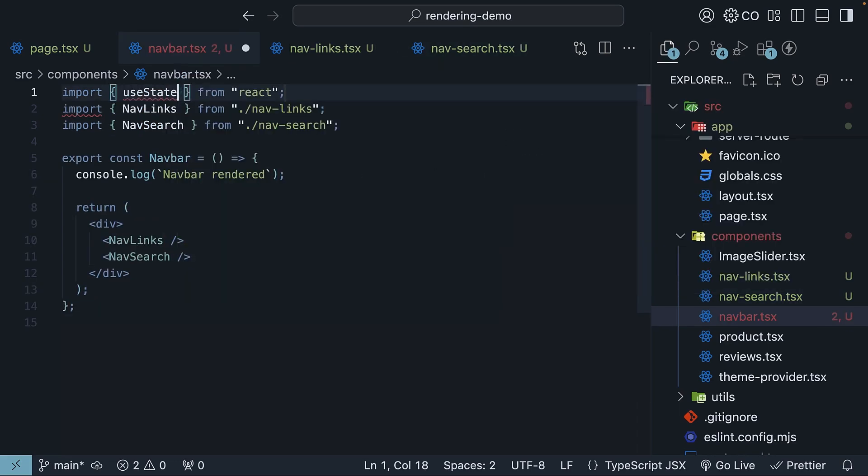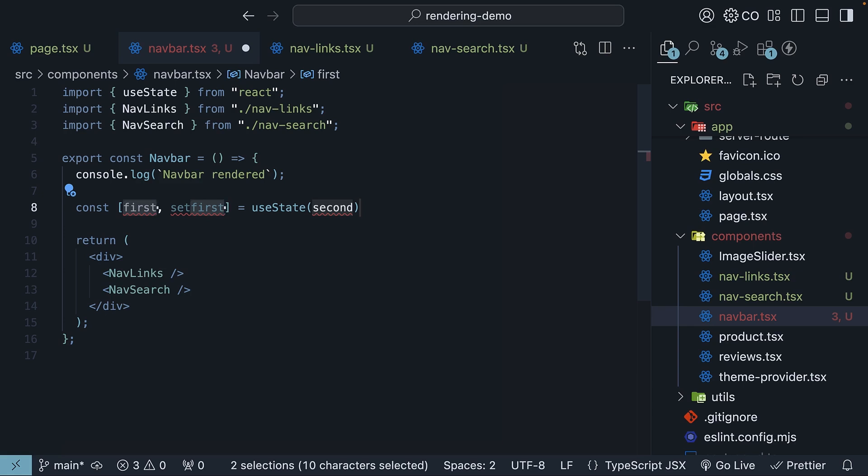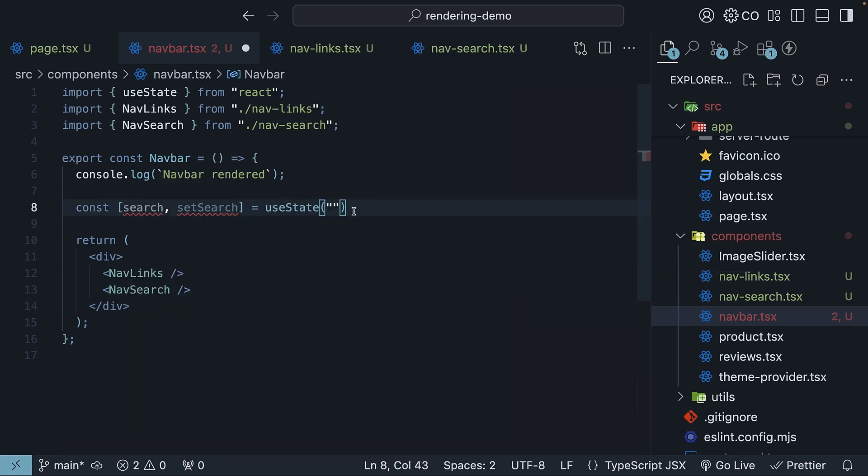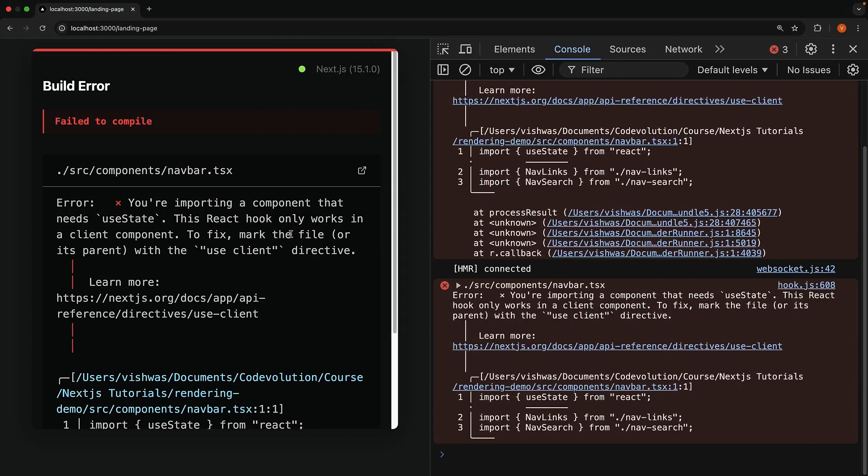Import useState from react, and invoke the useState hook. Let's call it search, setSearch, initial value empty string. When we save this, we get an error.